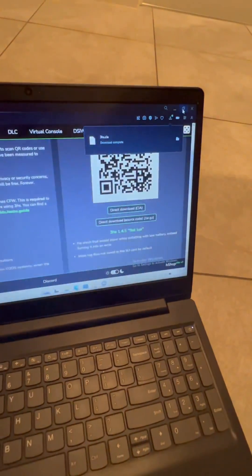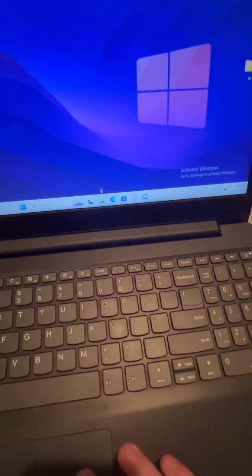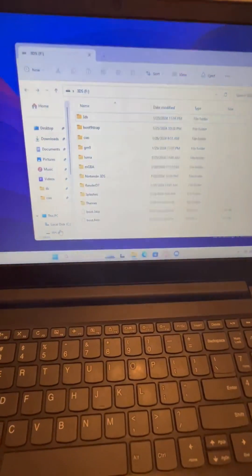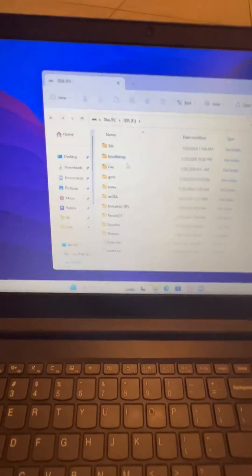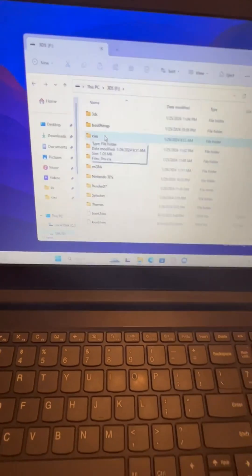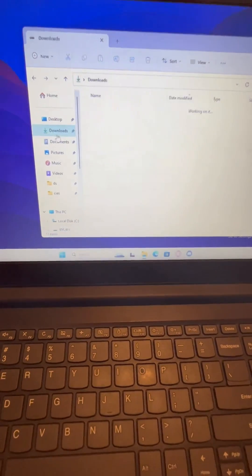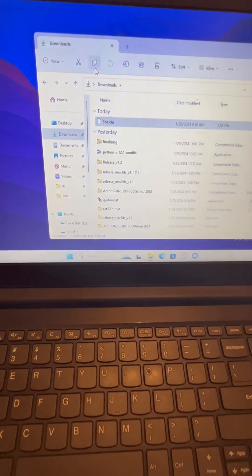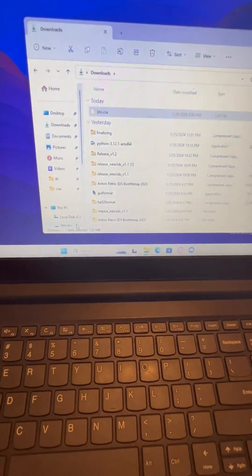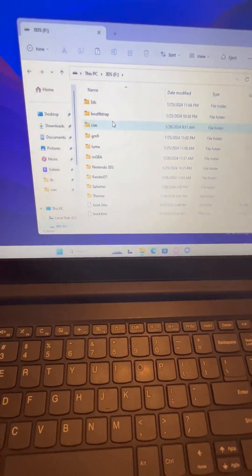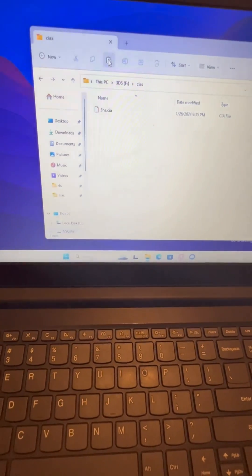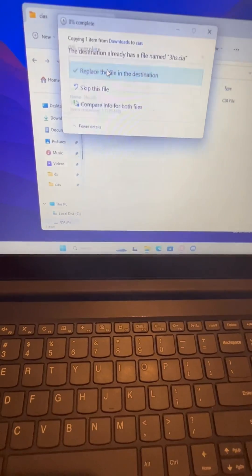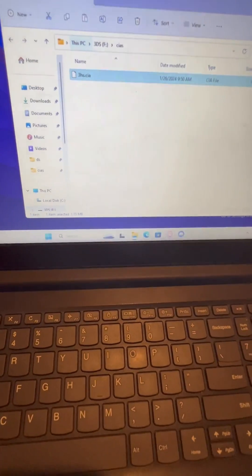And when it downloads, go over to your SD card and then go to the root of your SD card. If you do not have a CIAs folder, you can just create one. But I'm going to copy over my 3HS CIA file. I'll go over to my 3DS SD card and I'm going to copy it over to my SD card.